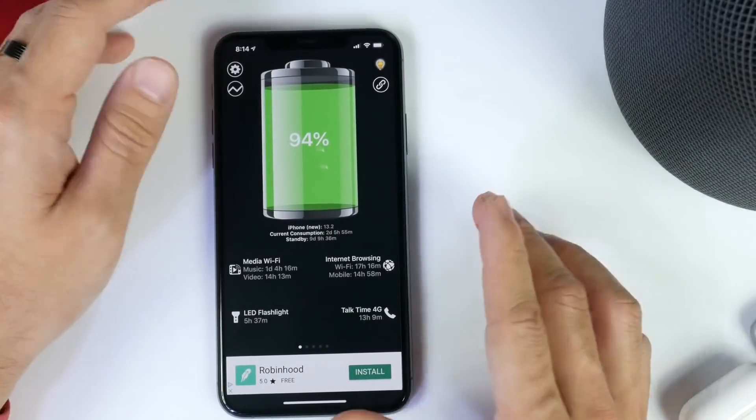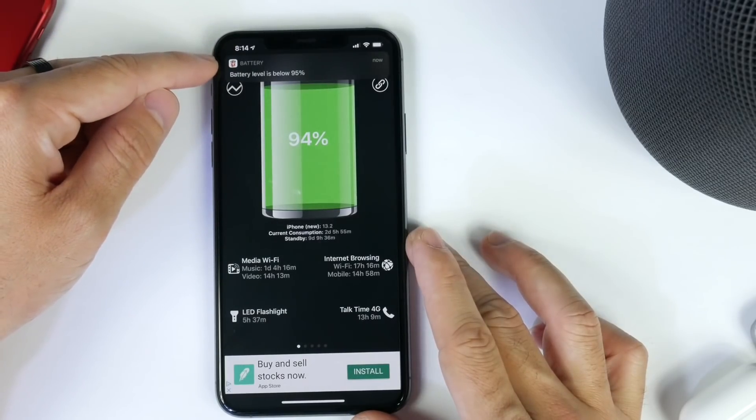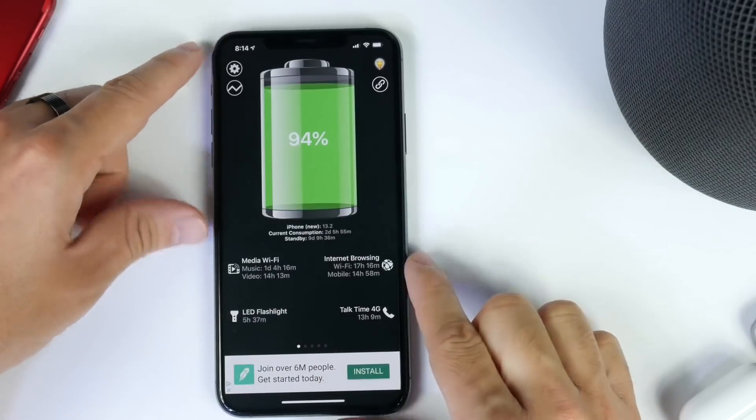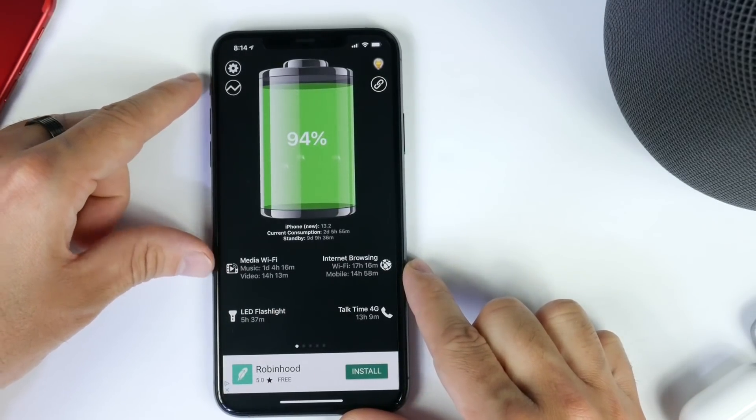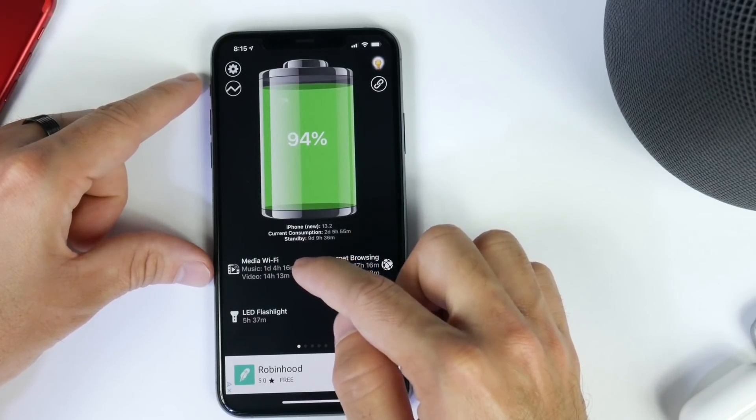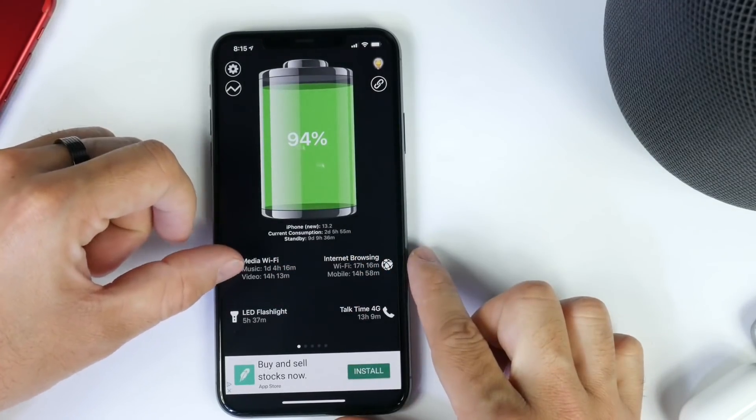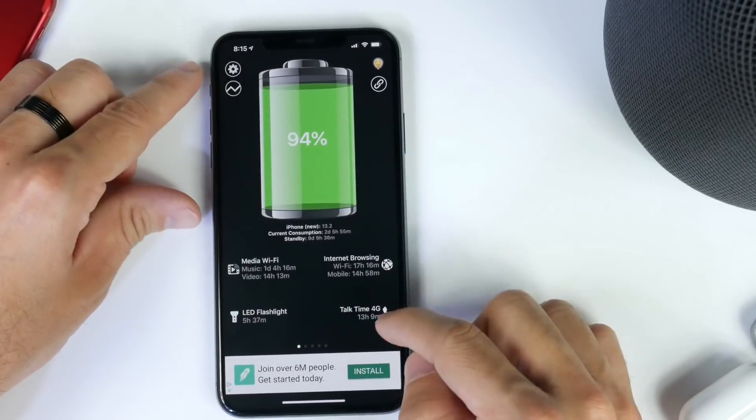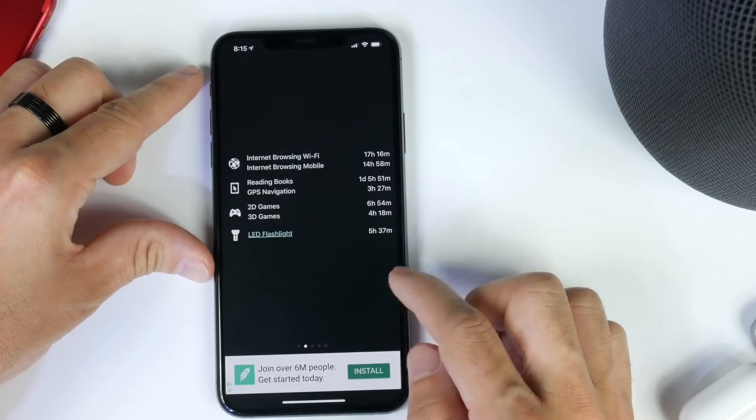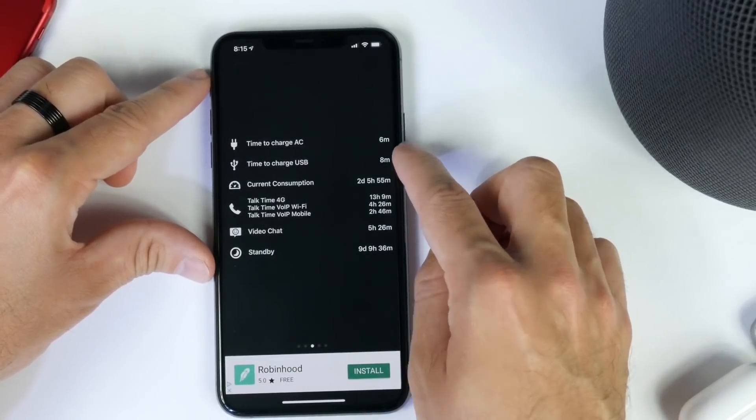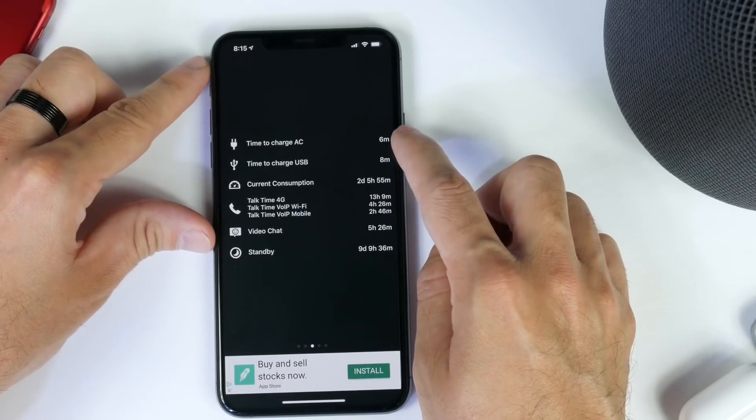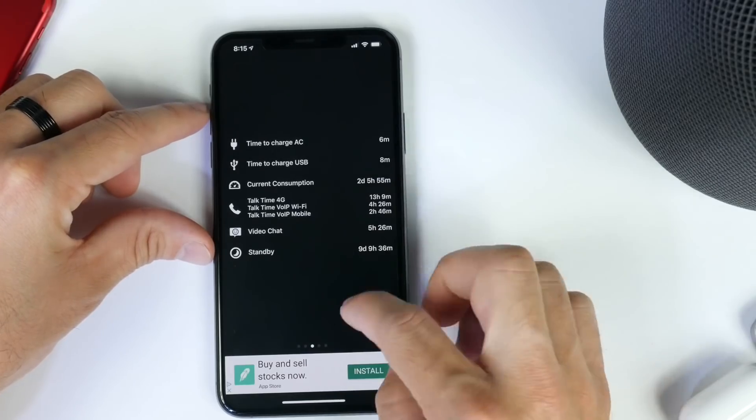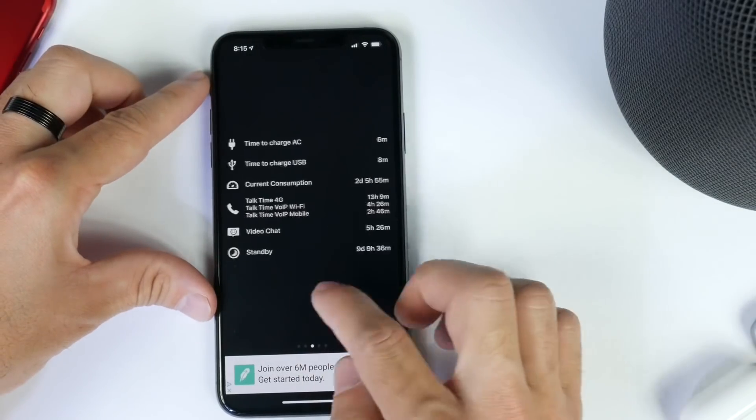On the home screen of the application, we have certain information. As you see here, the notification for the actual battery percentage just popped up. We have information that shows us media - we can listen to music and watch videos for a day and four hours, videos for 14 hours. It tells us exactly how long the battery will last for browsing, talk time, internet browsing. We have charging time - six minutes with fast charging will get us to 100%, standard USB eight minutes. Just additional information about the battery and battery health of your iPhone.